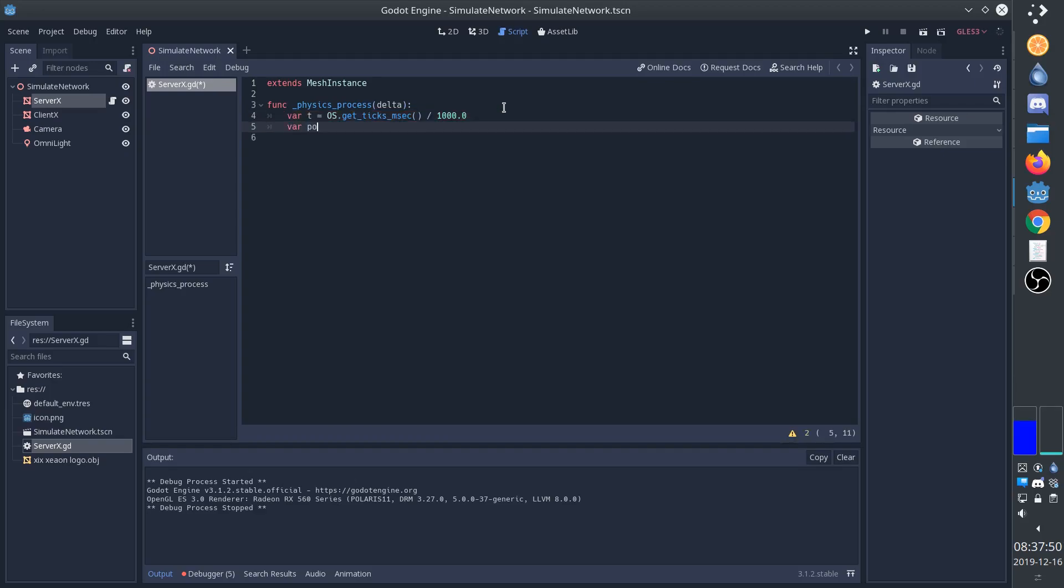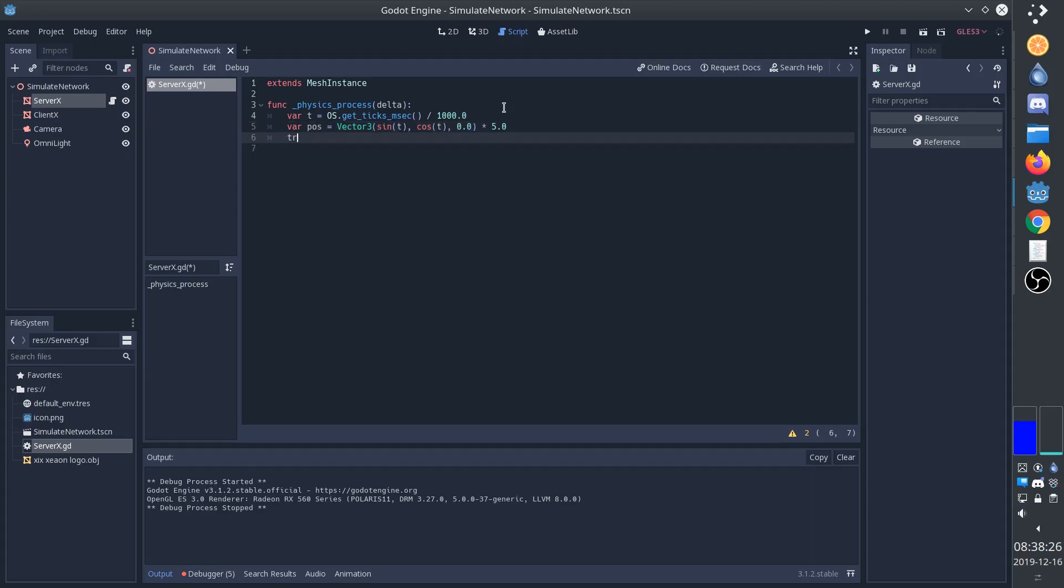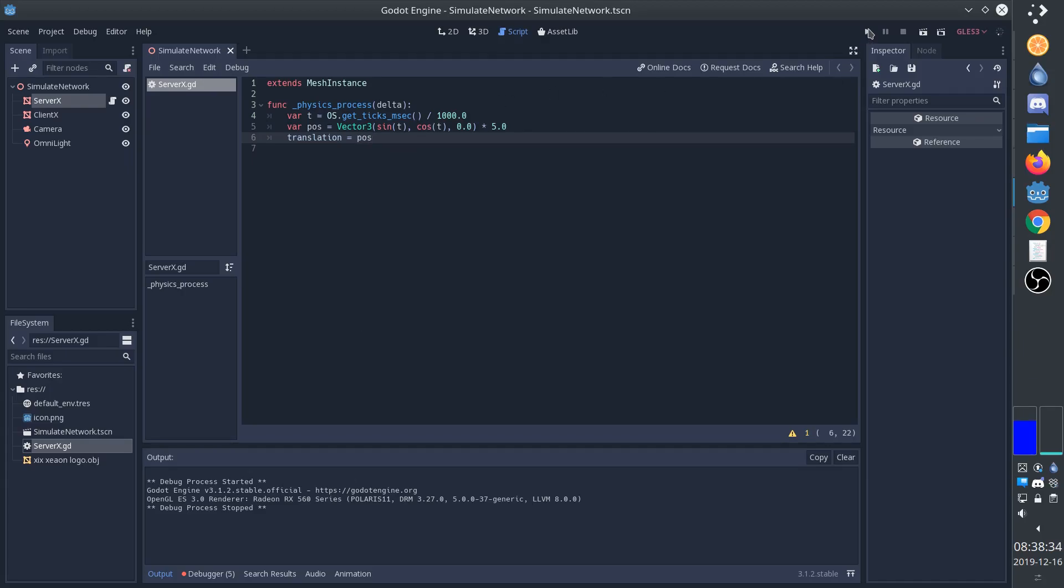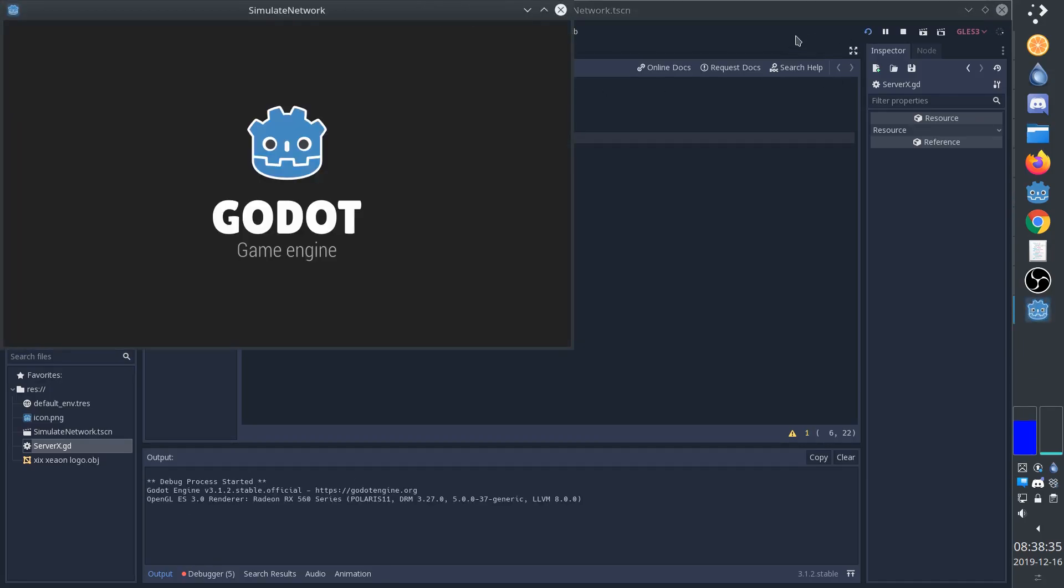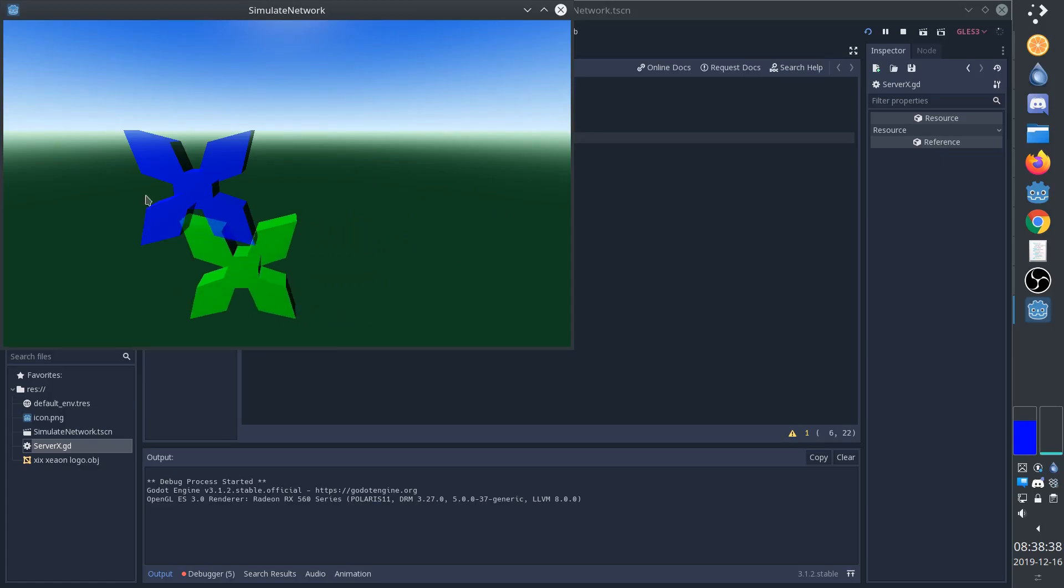We're going to be controlling the position. So we'll have a position variable, which is going to be a vector 3. Sin time and cos time is what actually creates the circle. And we'll multiply by 5, just to make the circle bigger. Then we'll set the translation of the X to the position. And now we run it. We can see that the X is moving correctly on the server.